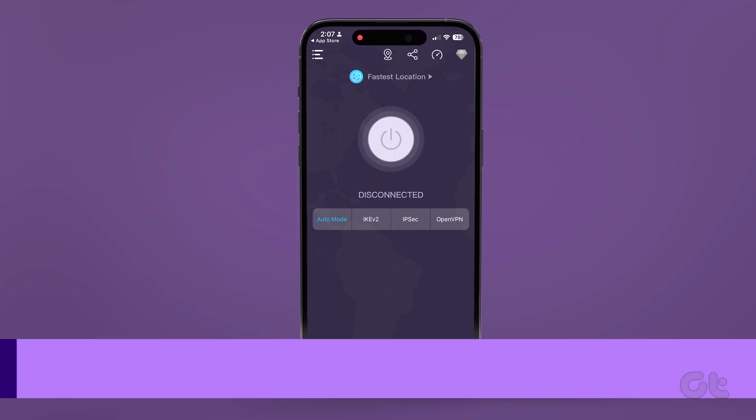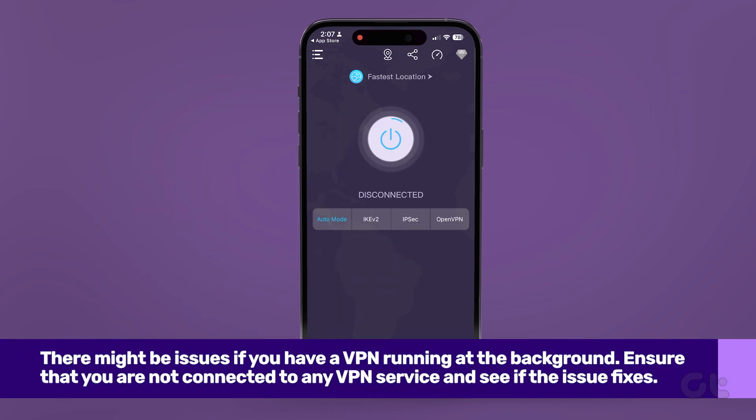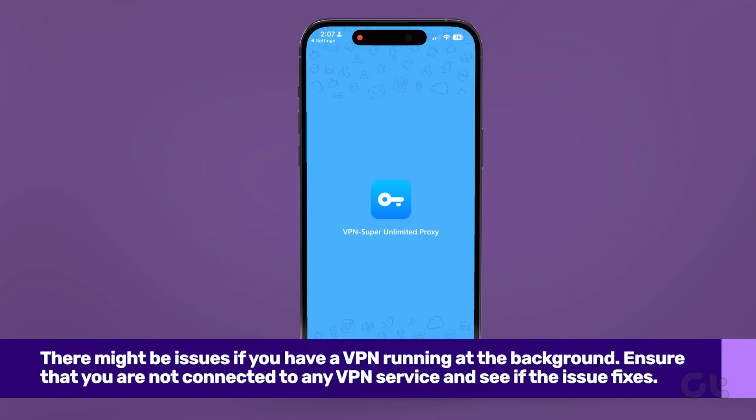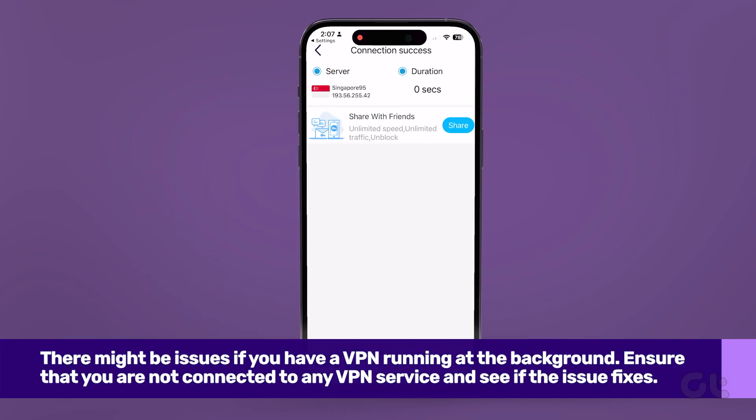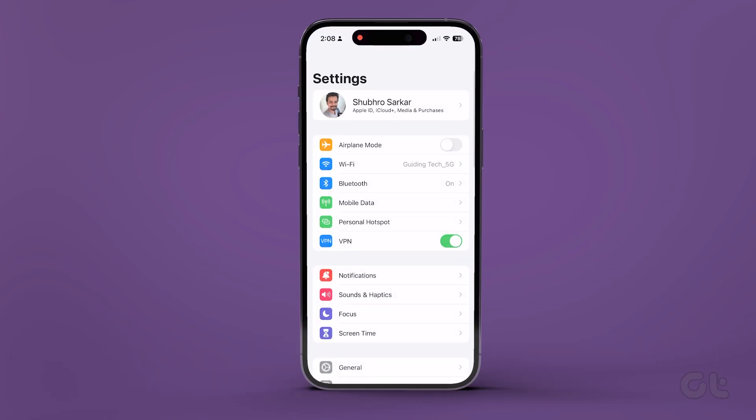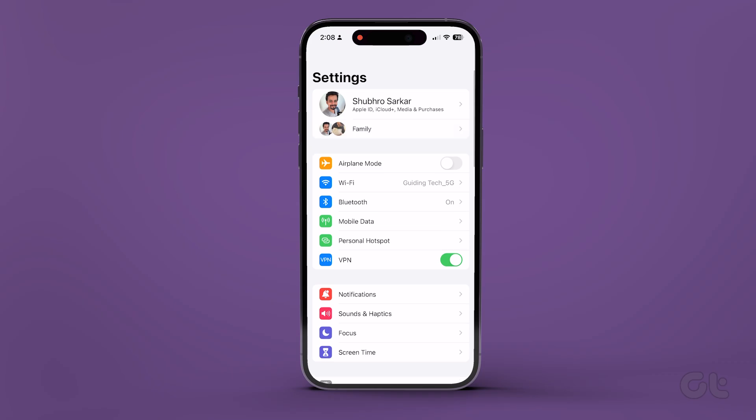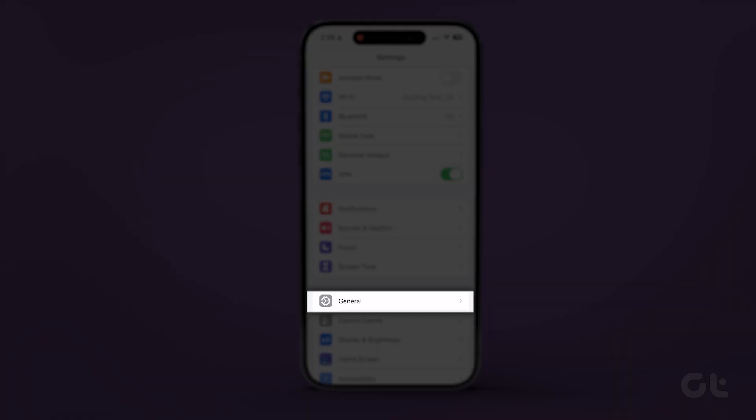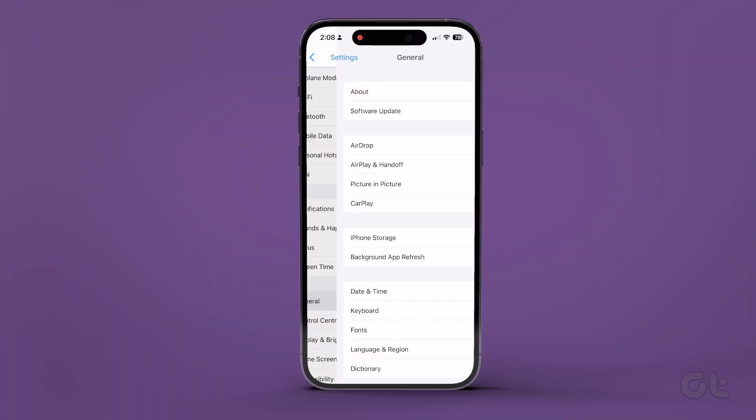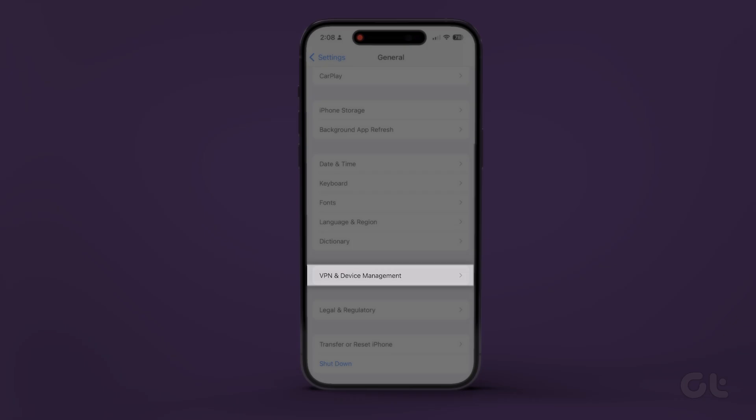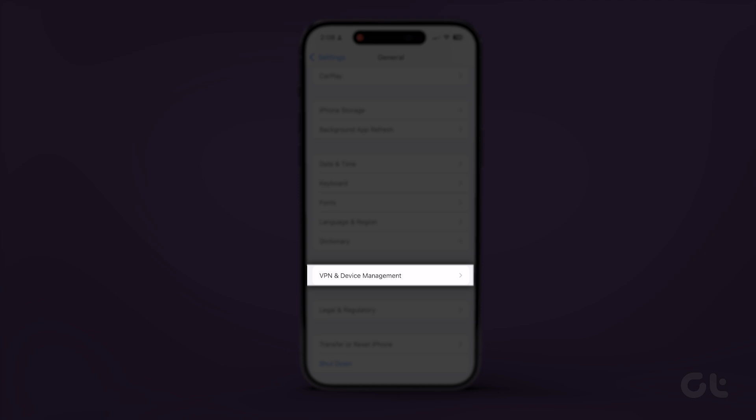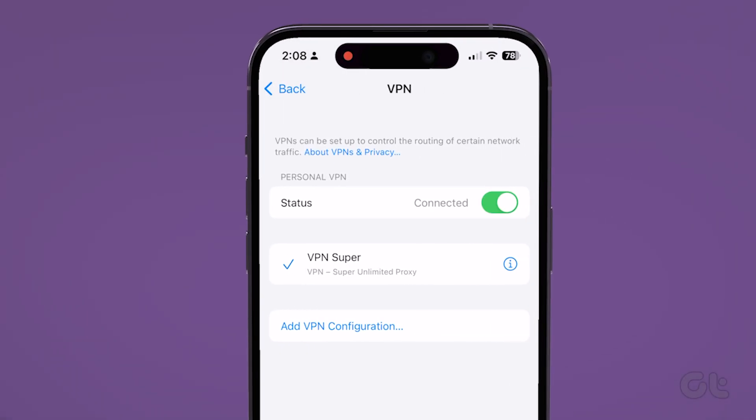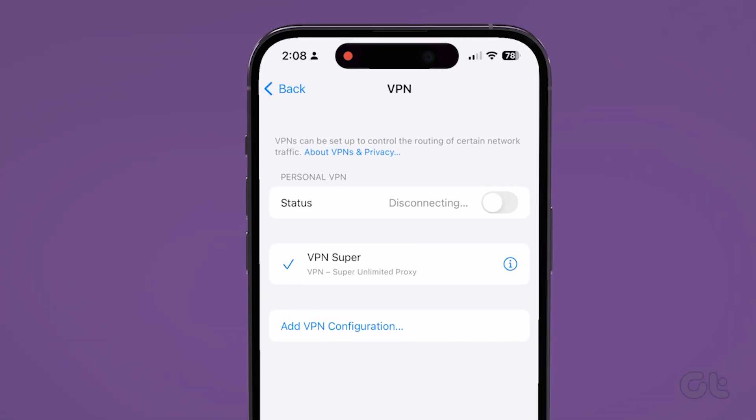There might be a VPN running in the background. If there are any issues with the VPN server, it's best to disable the VPN and try again. To do that, navigate to Settings, General, VPN and Device Management, and ensure you are not connected to any VPN service.